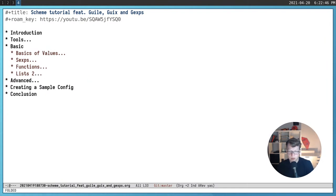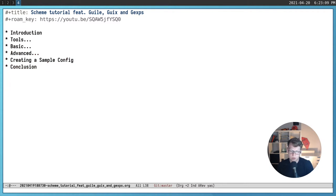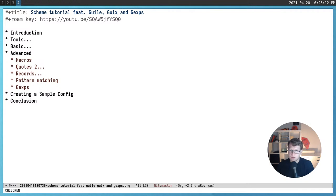That covers the basics of Scheme. Everything else will be usage of those concepts, but there are a few more important built-in things to cover. Another important feature of list languages, and one of the most powerful, is macros.